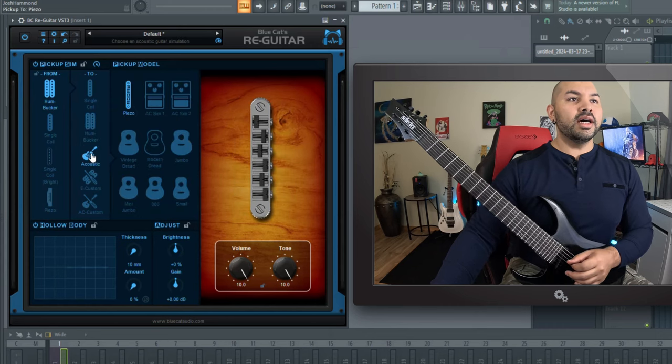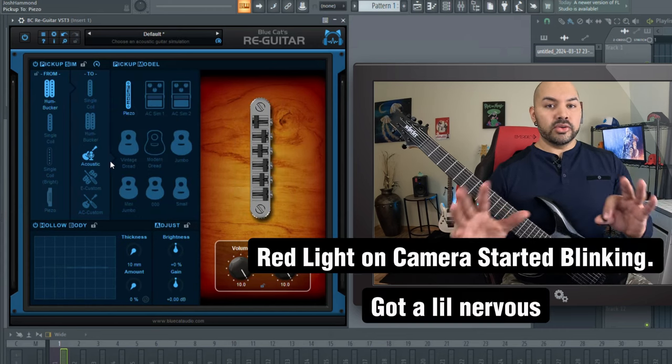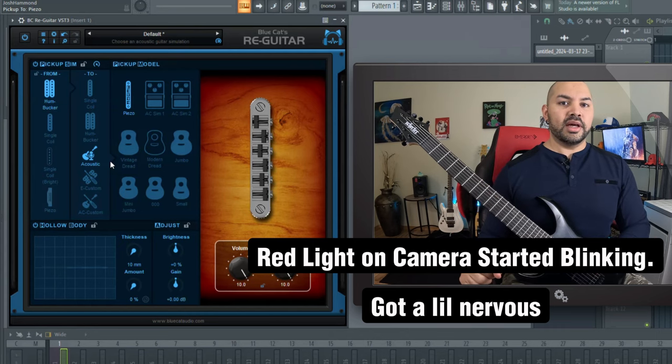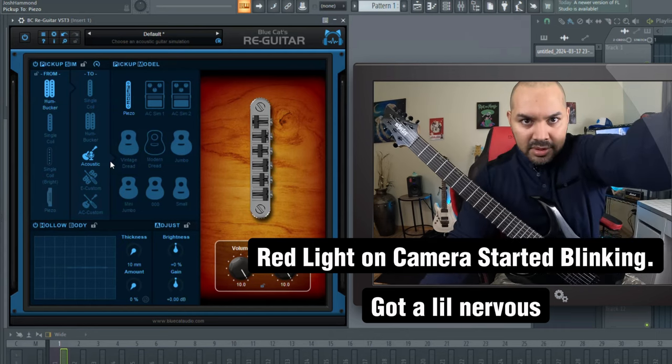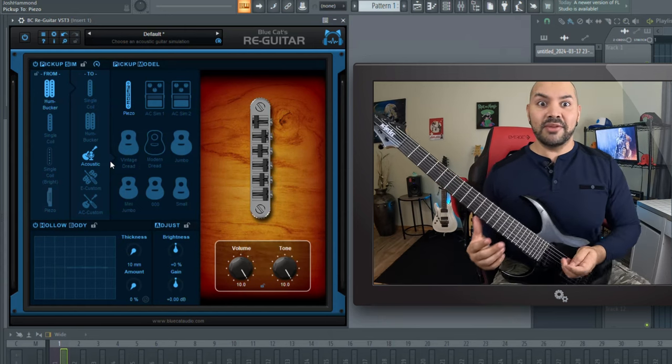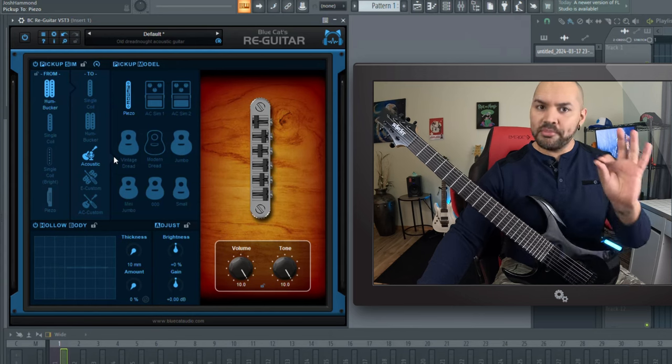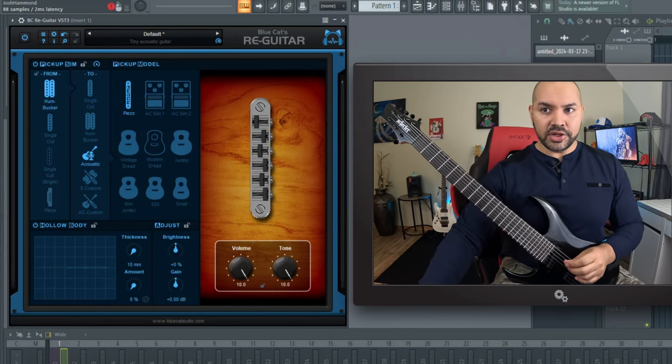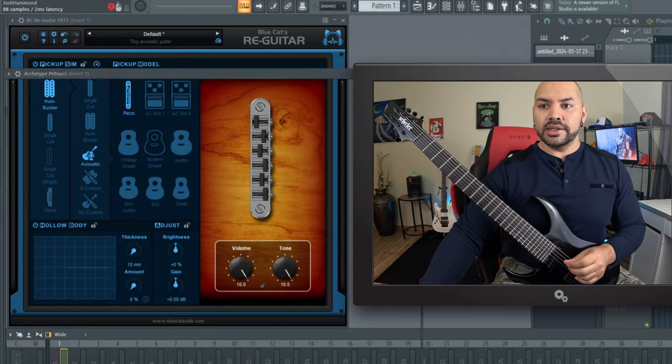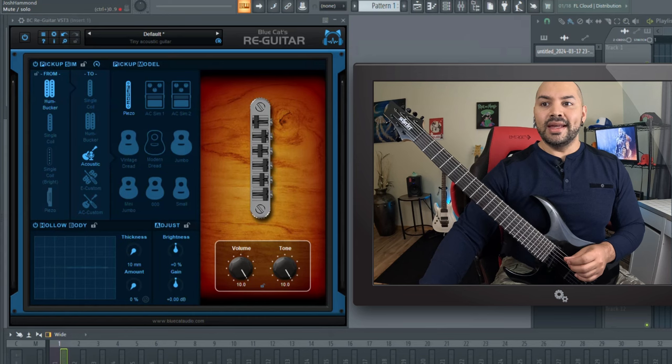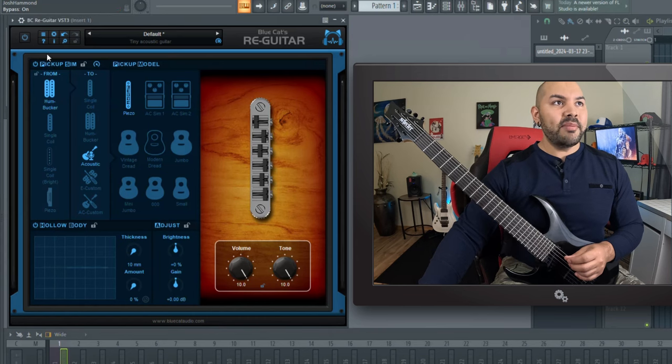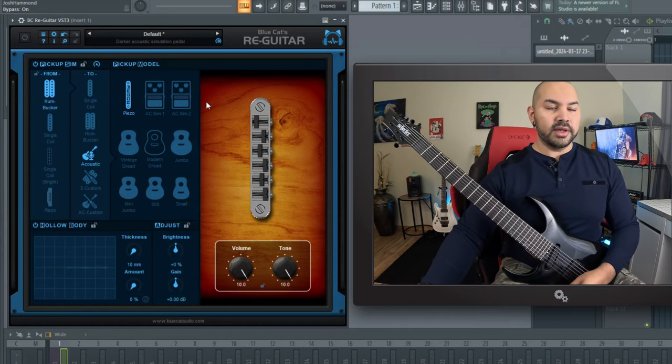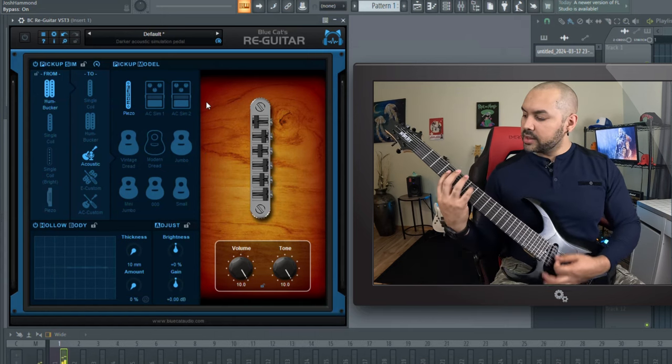Moving on now to what will probably be the most dramatic effect you can do with this plugin. And that is, is my camera recording? Yes, it is. Okay. I had to make sure the red light was blinking. The most dramatic thing we could use this for is an acoustic simulation. So for that, I'm going to use the archetype Petrucci and we've got a really cool acoustic amp sim in this and we'll go with that. So bypassed, we'll tell it we want to go from acoustic to the piezo here or the humbucker to piezo. So bypassed, this is what it sounds like.